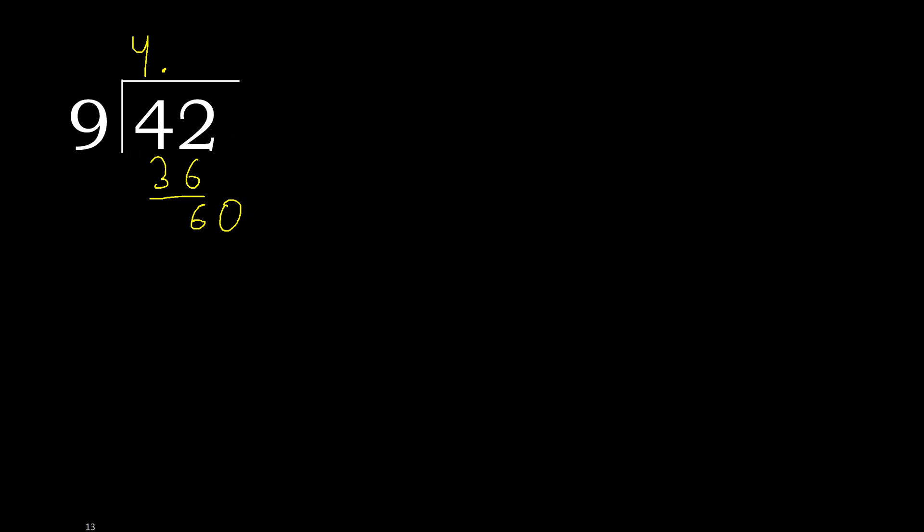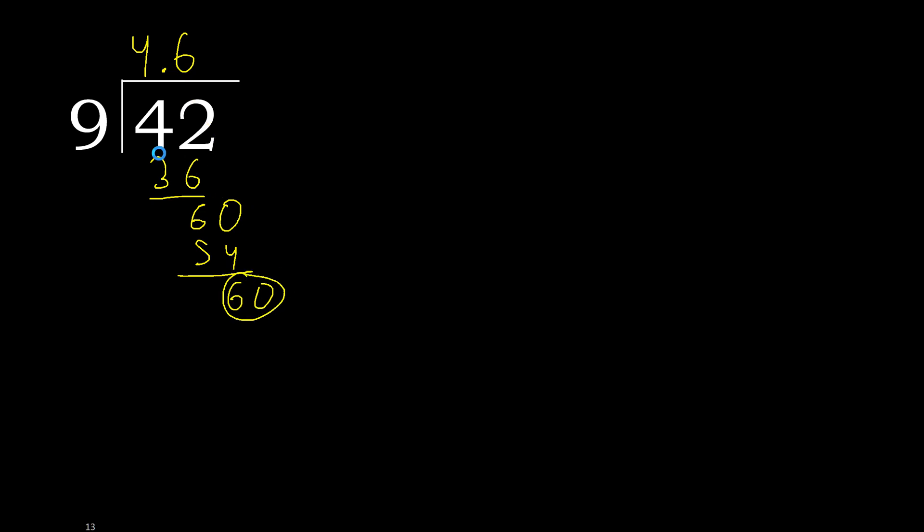9 multiplied by 7, 63 is greater. Multiplied by 6, okay. Subtract, complete. Point is here. 60. 9 multiplied by 6, subtract, complete.